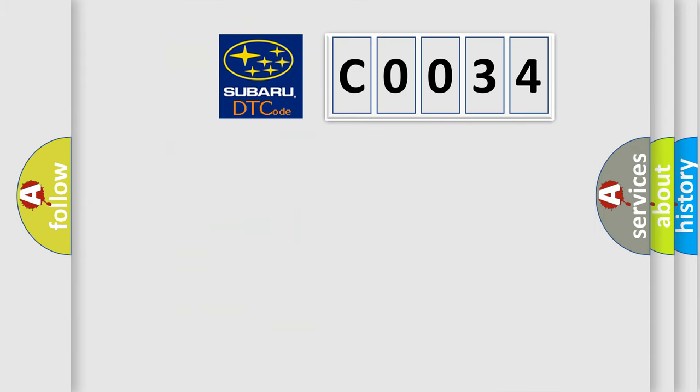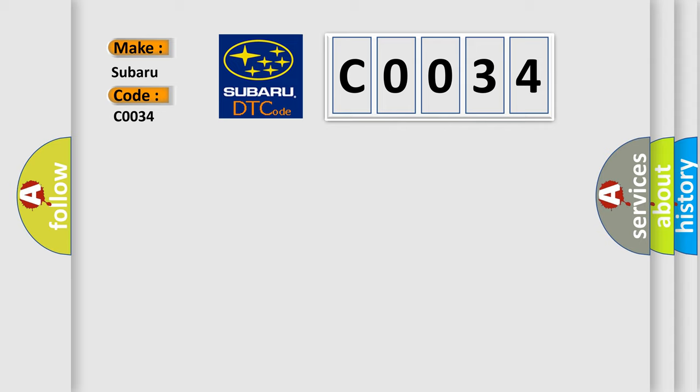So, what does the diagnostic trouble code C0034 interpret specifically for Subaru car manufacturers? The basic definition is: Lost communications with instrument cluster.